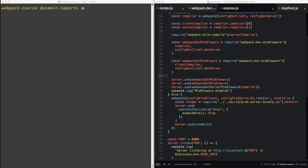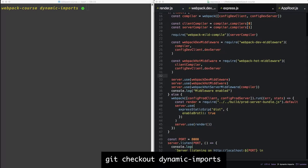We'll use Webpack's new import function to split the code via the routes we defined in the last episode. We're going to start where we left off. If you need to catch up, checkout dynamic imports.